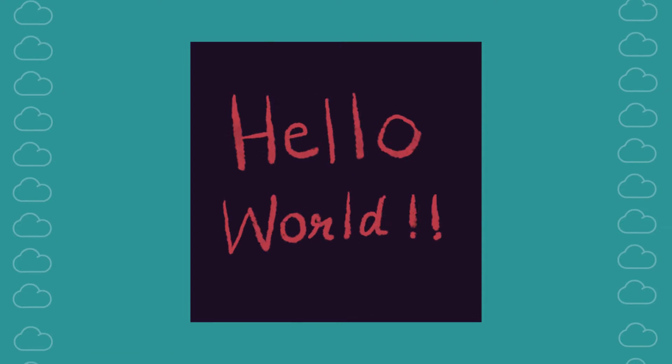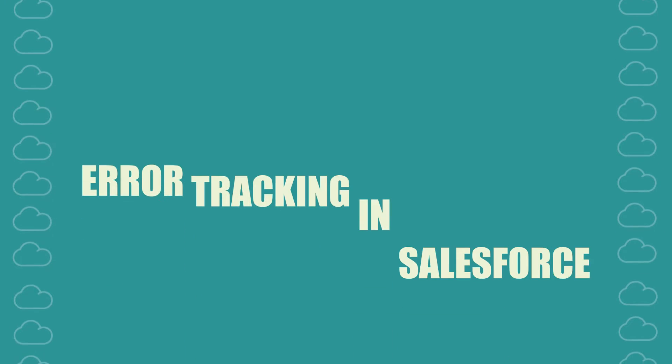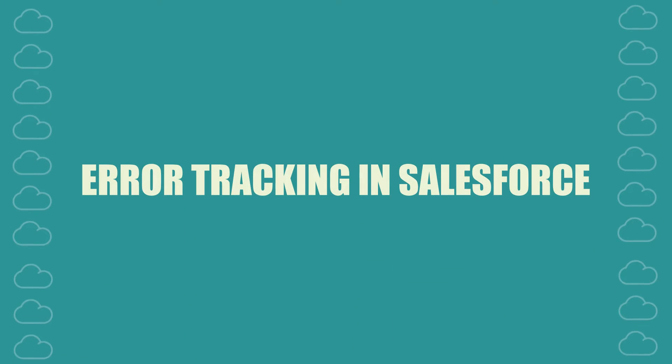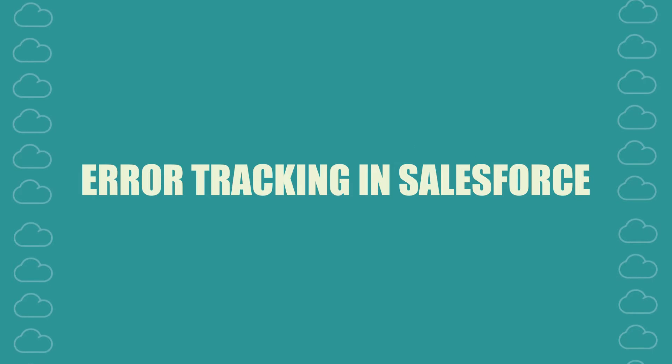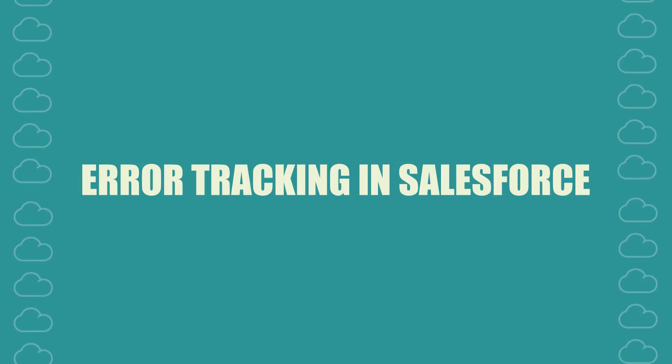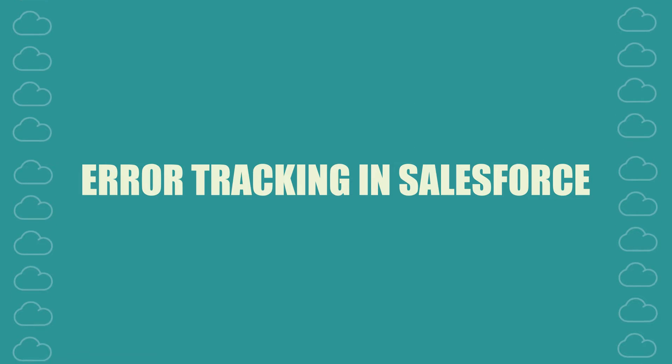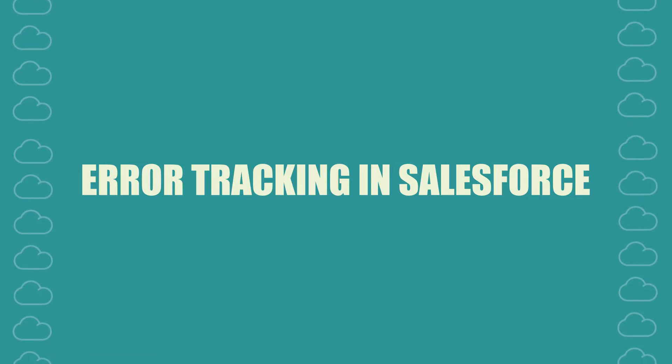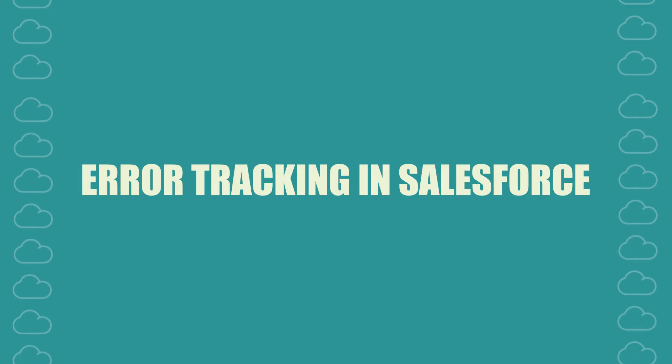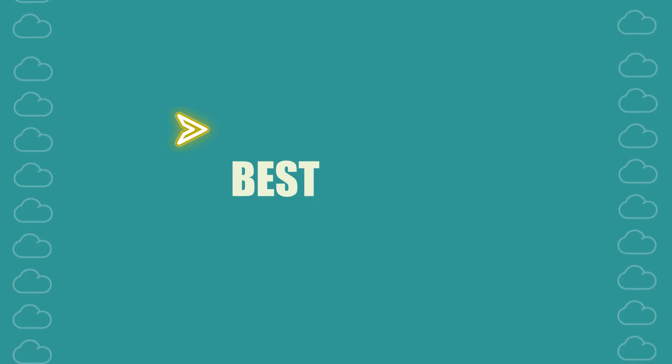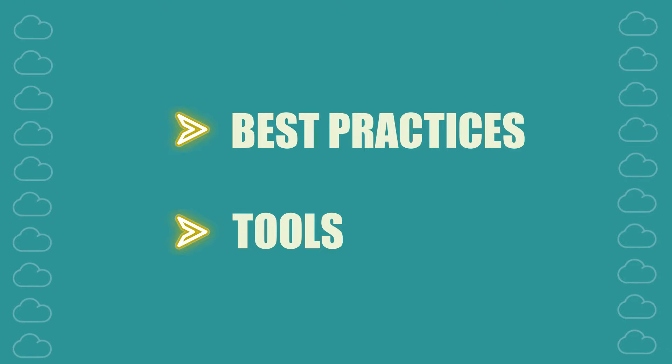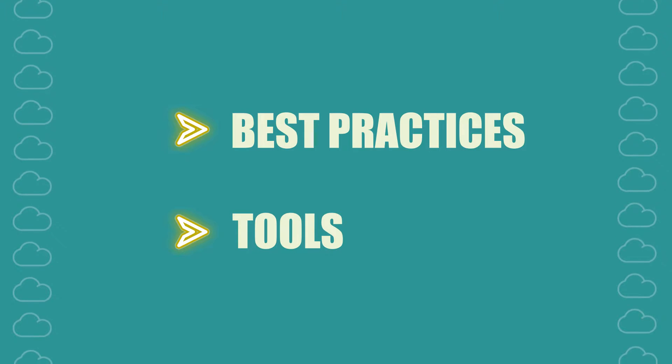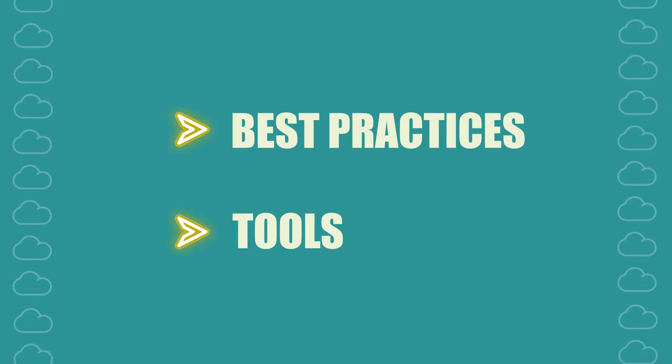Hello Salesforce enthusiasts and welcome to another exciting tutorial. In today's tutorial we're going to delve into the critical topic of error tracking in Salesforce. So let's jump right in and explore the best practices and tools to efficiently track errors in your Salesforce instance.